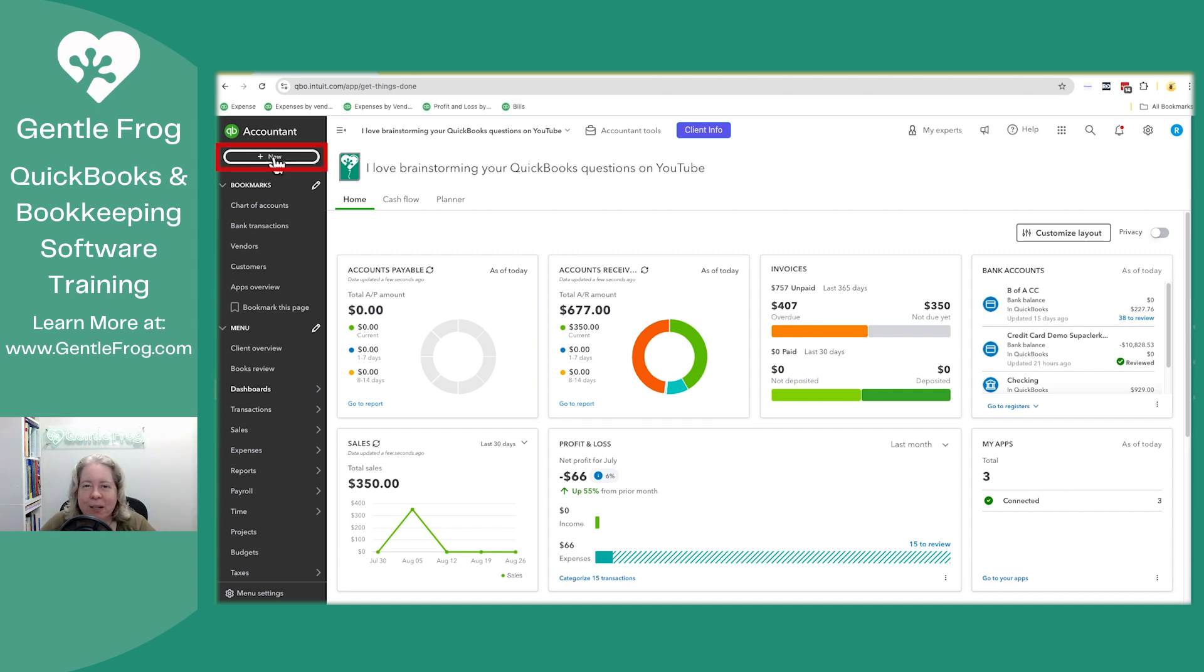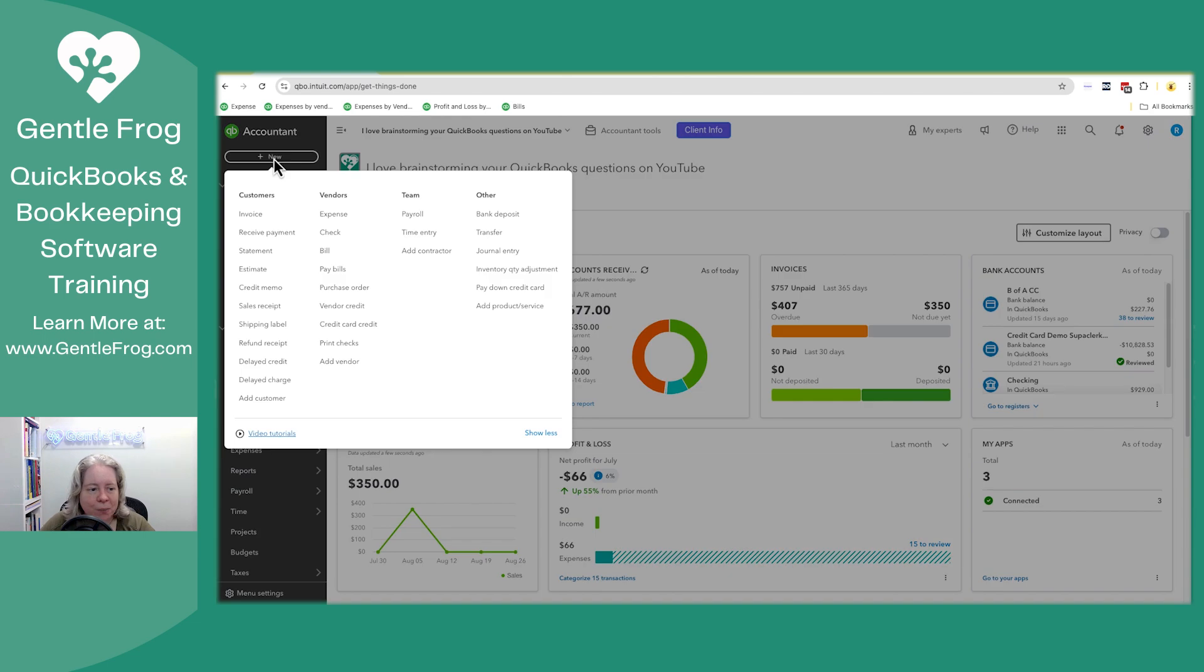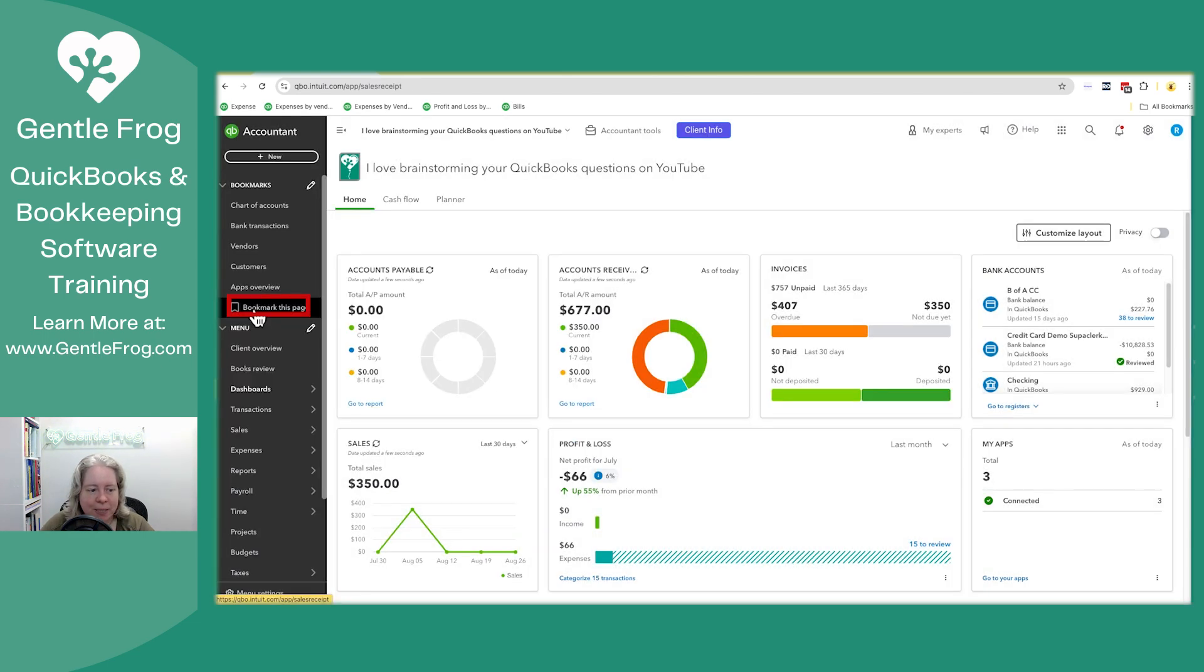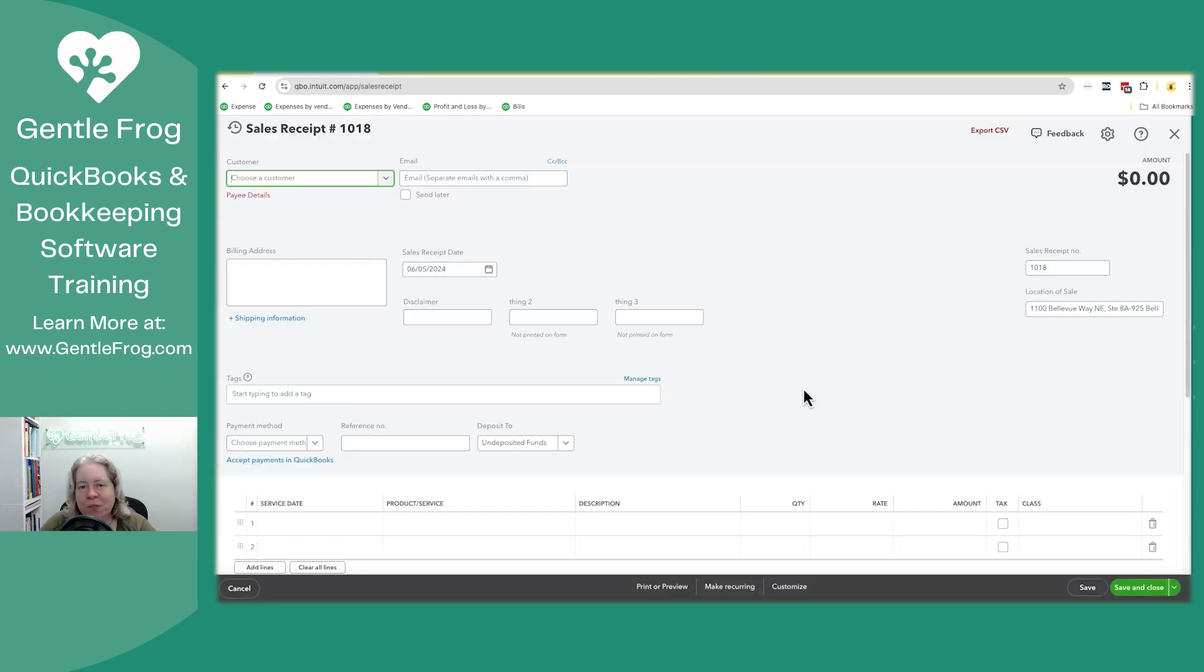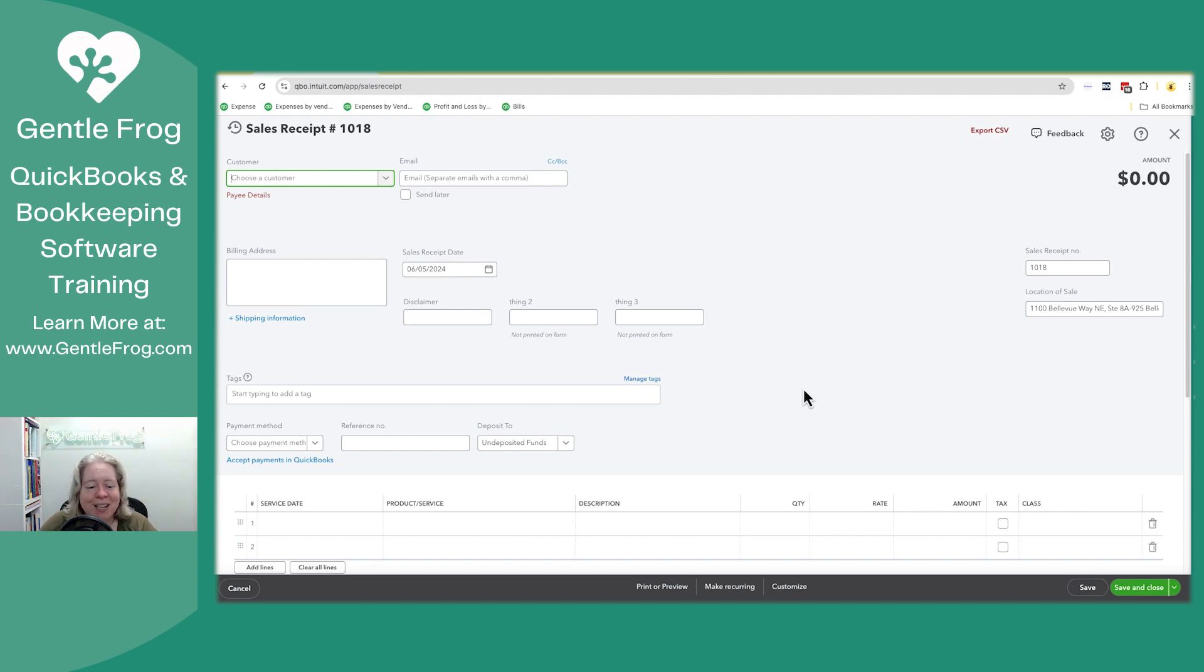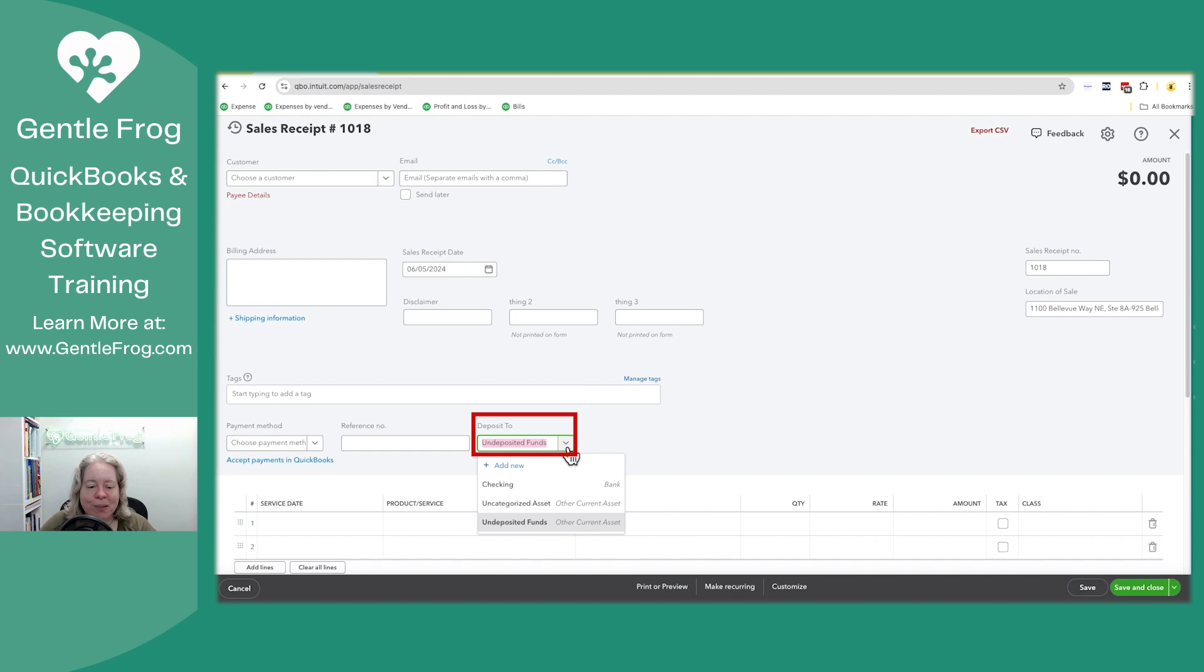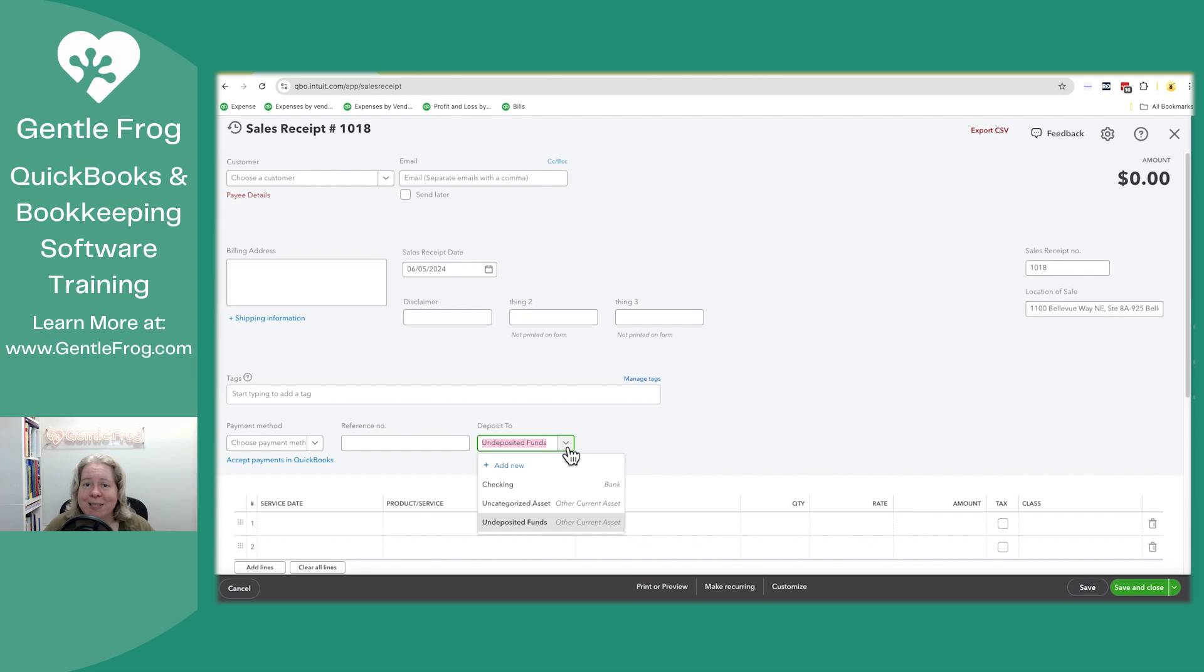I'm going to click on plus new and then go down to sales receipt. When you fill out the sales receipt, you're going to fill it out just like you normally would. If you're not sure how, I've got videos on it. But down here, when it says deposit to, you have the option to say this money is going to go directly in the checking account, or for reasons, it needs to go into undeposited funds.